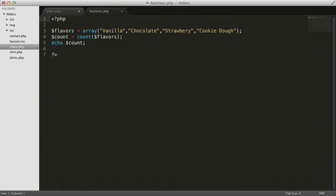Second, there's an argument list. When you call a function, you can pass it some values for it to use when it executes its code. In this example, the flavors array is the only argument. Some functions don't need any arguments, while others need more than one. It just depends on the nature of the function. Most functions need at least one argument. The count function won't work unless we pass it an argument to count.